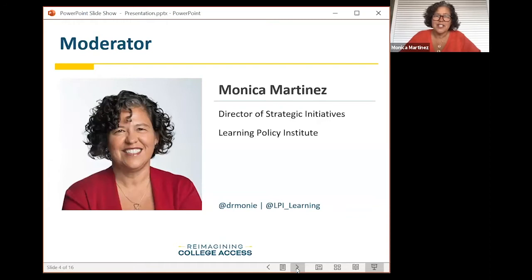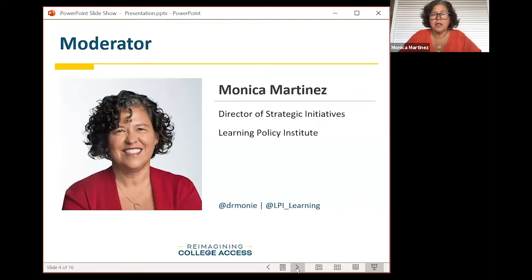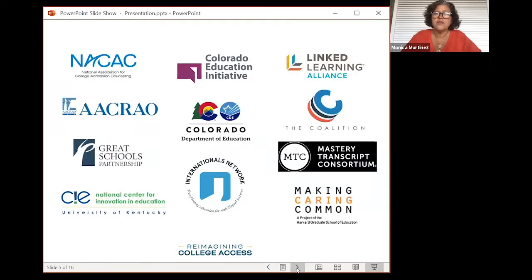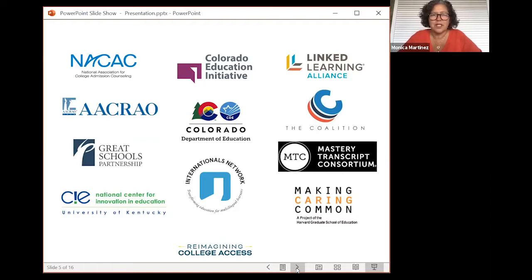Today, we are concluding this three-part series with a focus on K-12, as we explore why and how secondary schools can align their performance assessments for use in higher education to advance college access and success. My name is Monica Martinez, and I am the Director of Strategic Partnerships, where one of the initiatives I support is Reimagining College Access, a partnership of the Learning Policy Institute and Education Council.